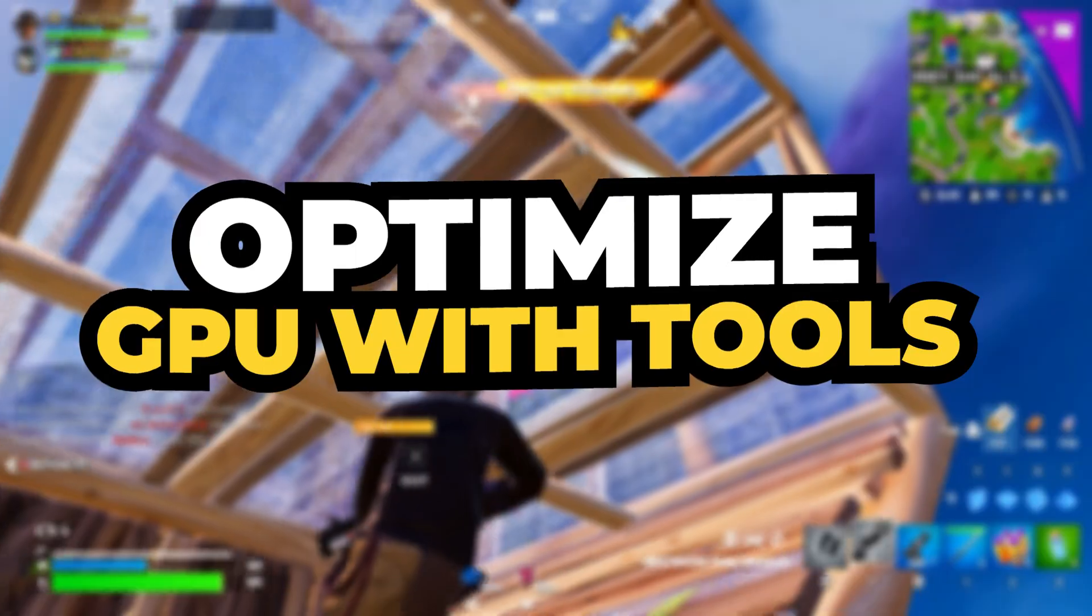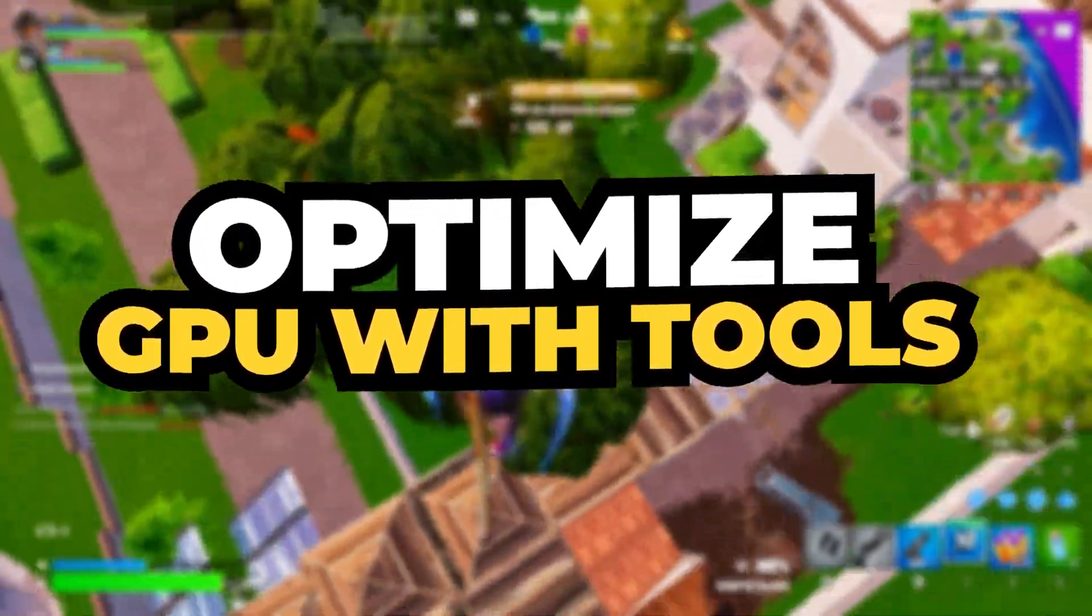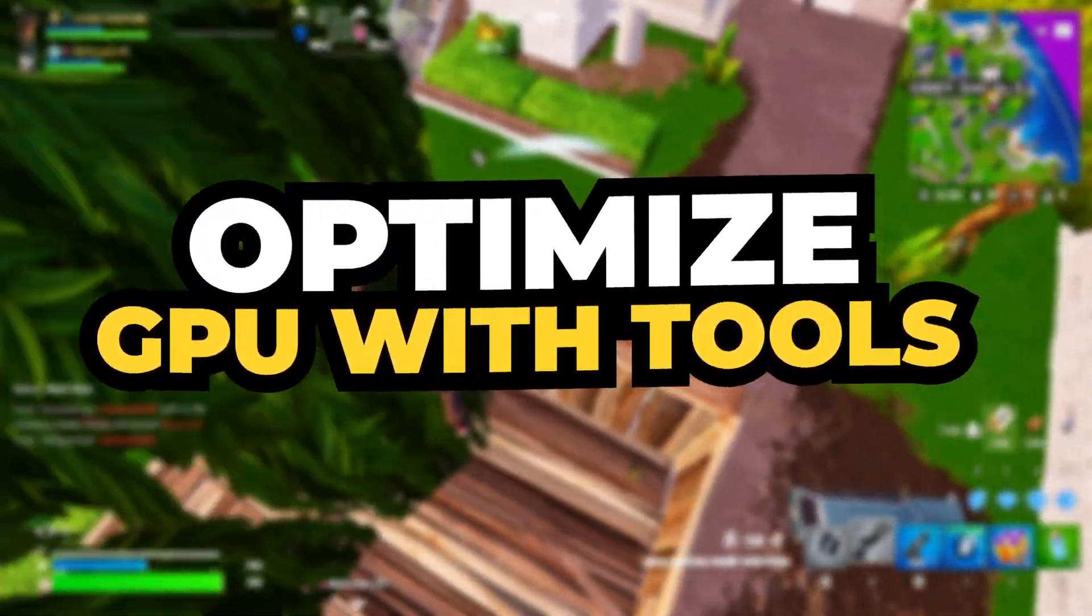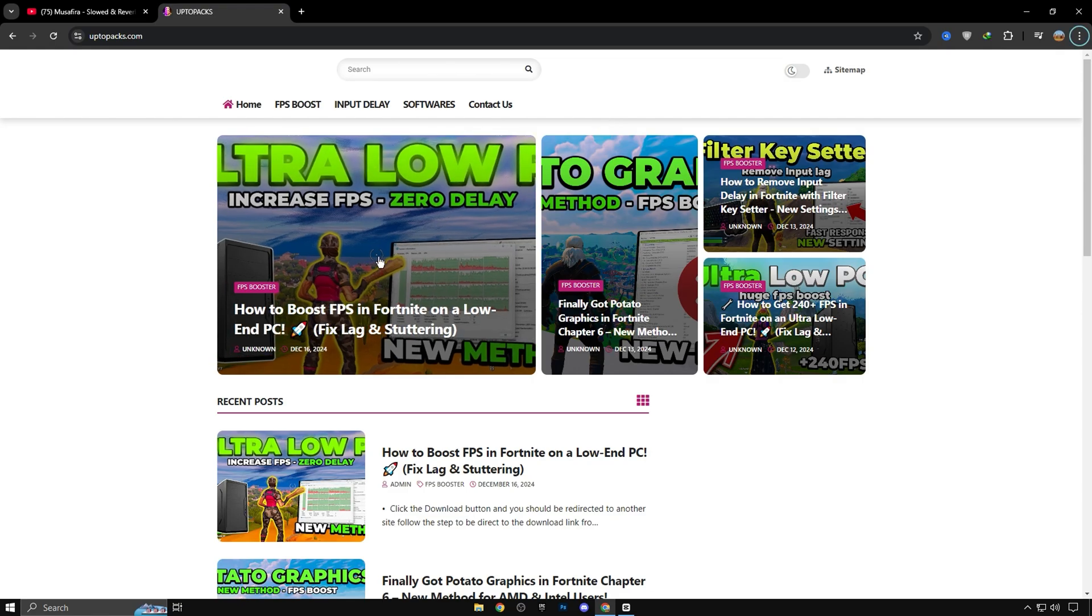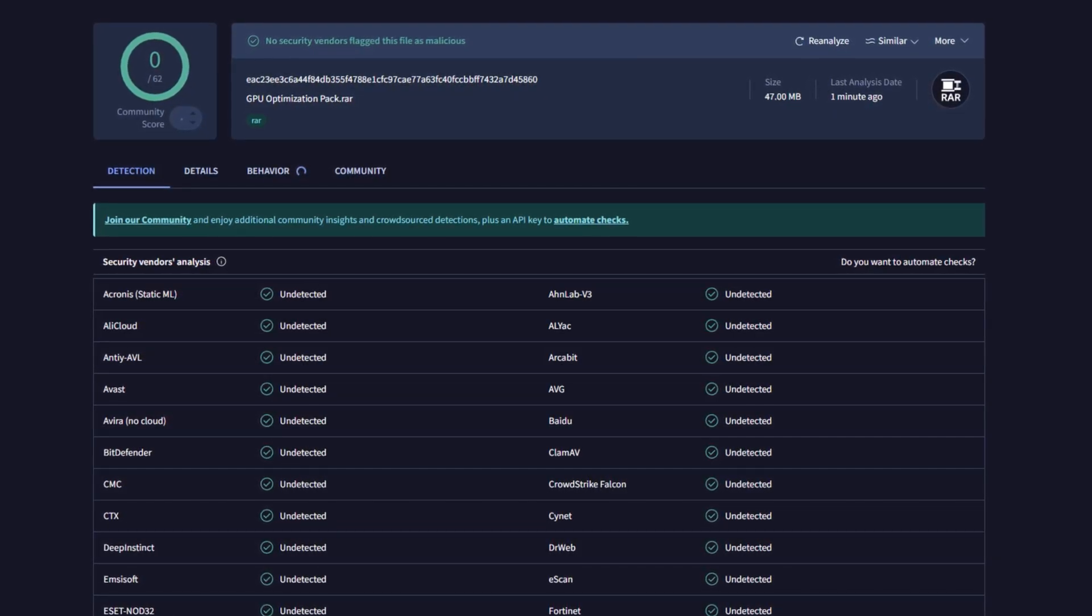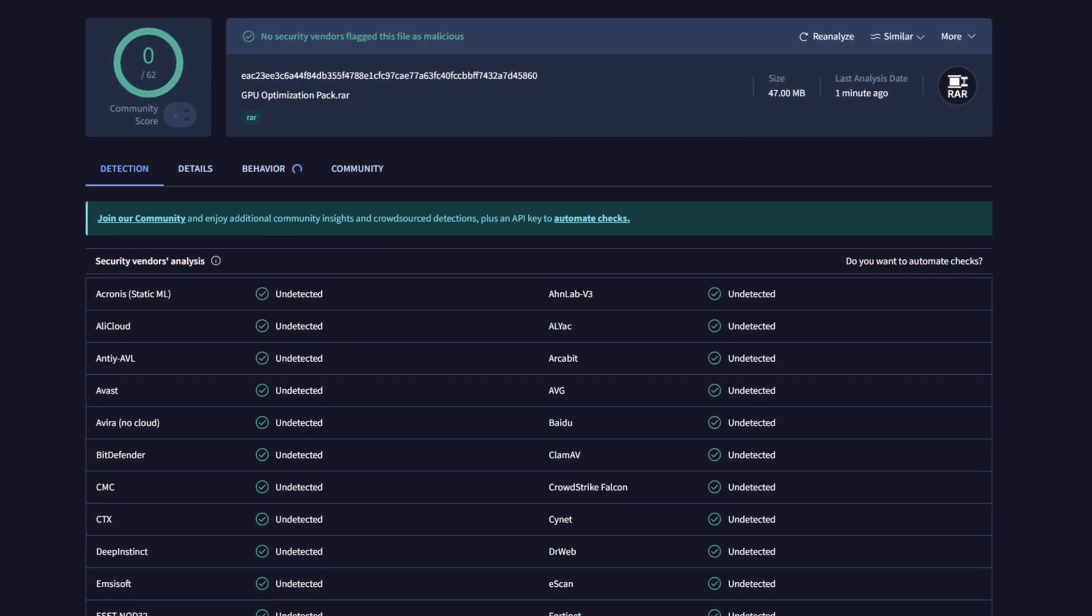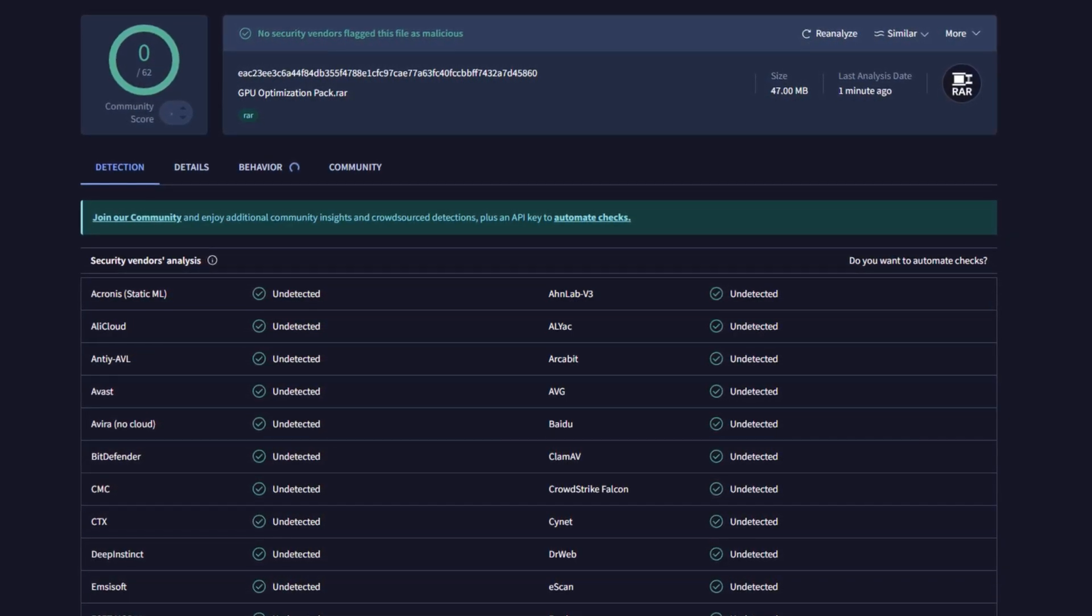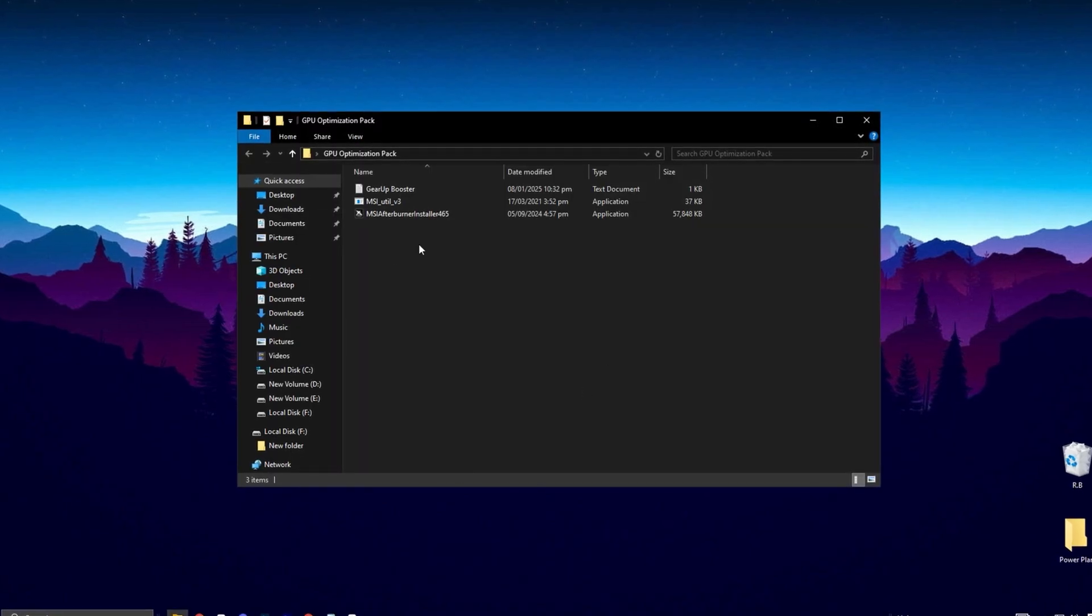Now let's take GPU optimization to the next level with the best tools available. To do this, you'll need to download this GPU optimization pack, which you can grab instantly from my official website with just one click. Feel free to scan the files with any antivirus program or online virus scanner. This pack is 100% safe and completely free from malware. Once you've downloaded and extracted the folder.